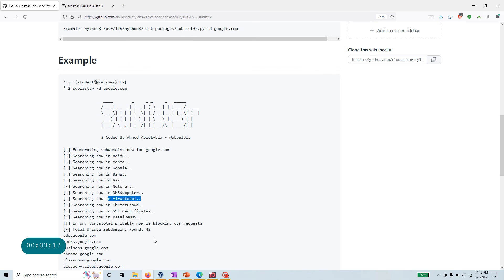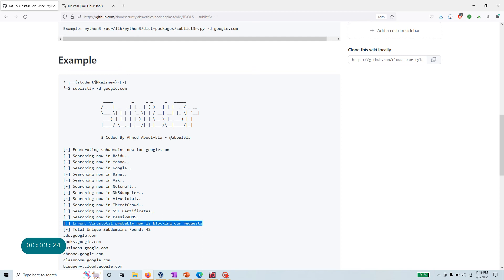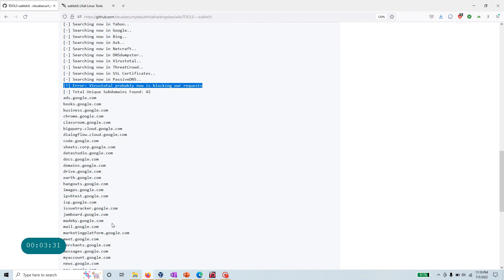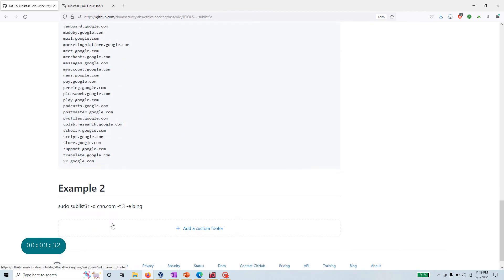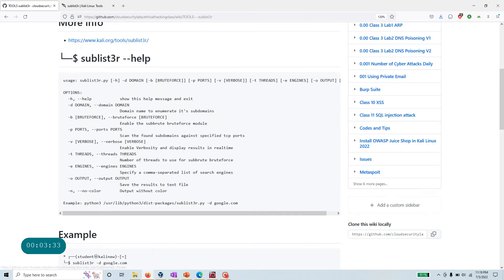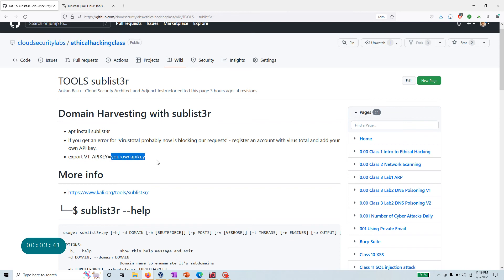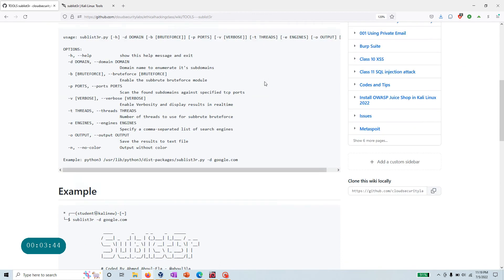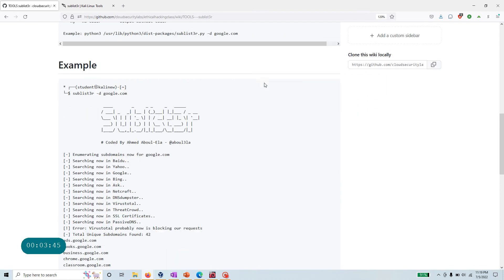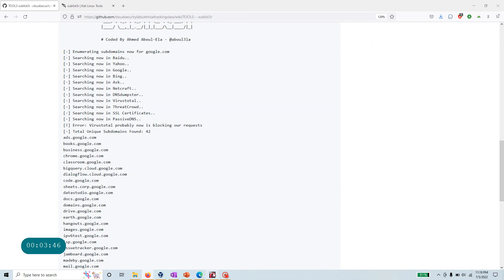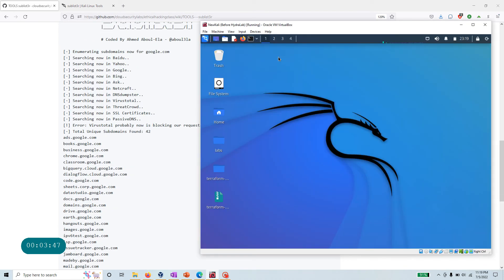VirusTotal sometimes, based on the number of calls you're making, can block some of the requests. All you need to do is go to virustotal.com, create your own account, and update the API by running one command. Go to VirusTotal, get your API, and then run VT_API_KEY equals whatever API key you get.